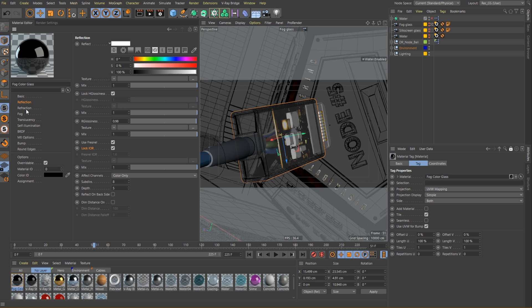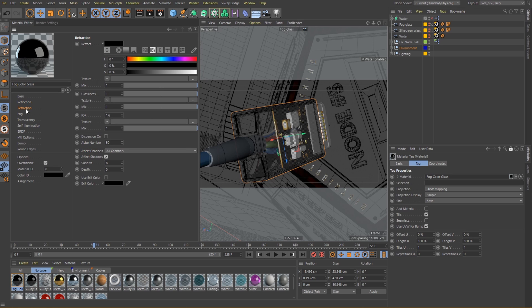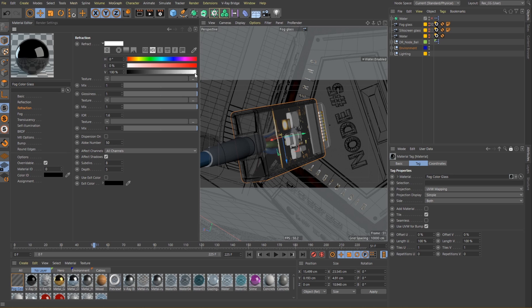Let's move on to setting up the refraction layer. Think of the color swatch here as a slider that activates or deactivates the refraction. Values closer to white make your material more refractive and see-through. So let's make it completely transparent and move on.